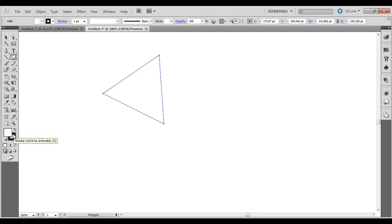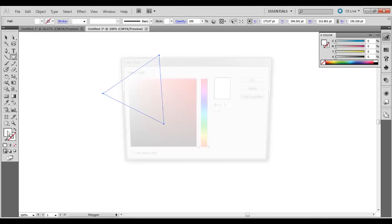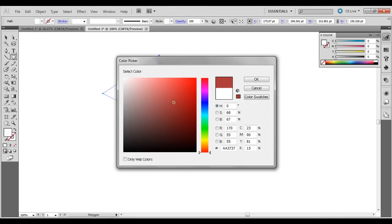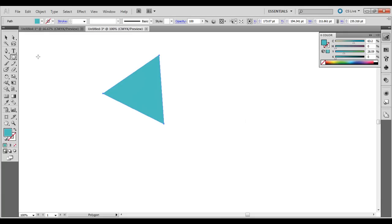Now set the stroke to none. Click there and then click right below it and set to none. And then the color doesn't really matter. You can choose whichever color fits the project, but I'm just going to make it blue.